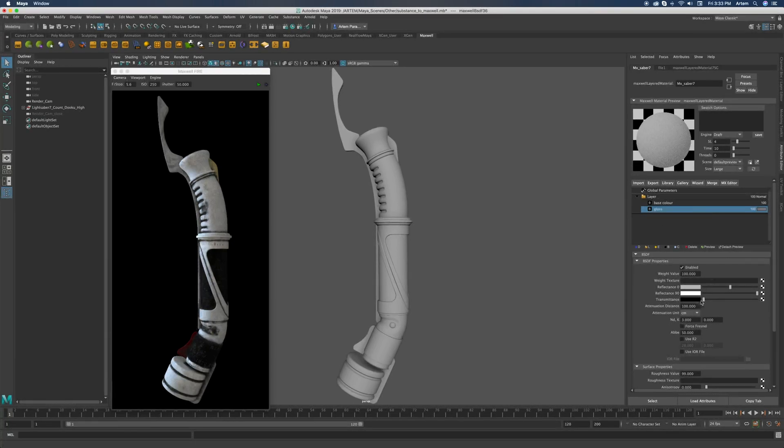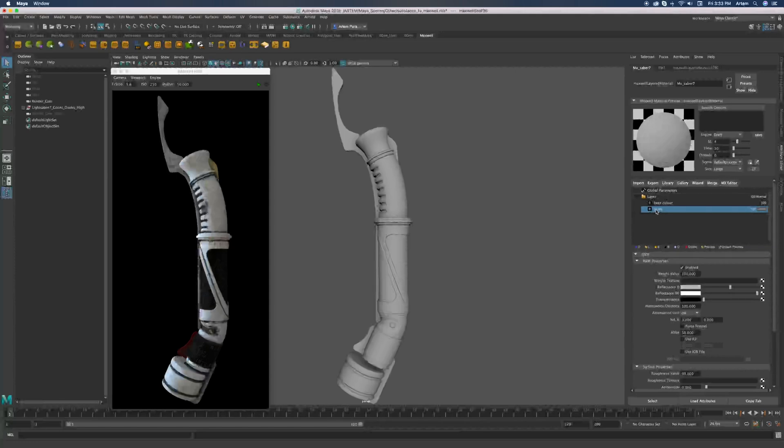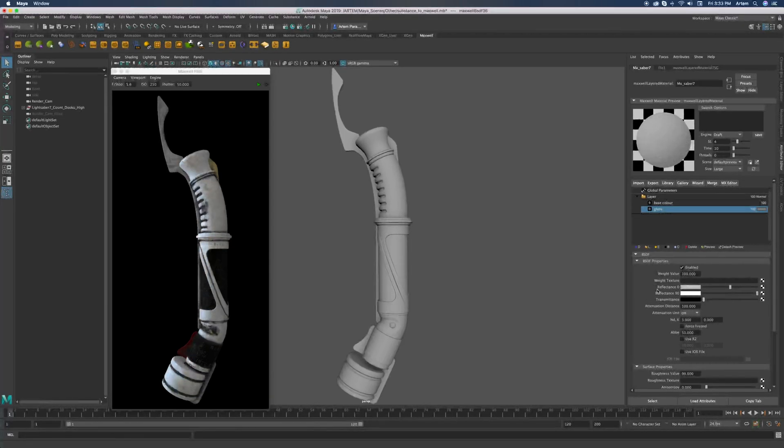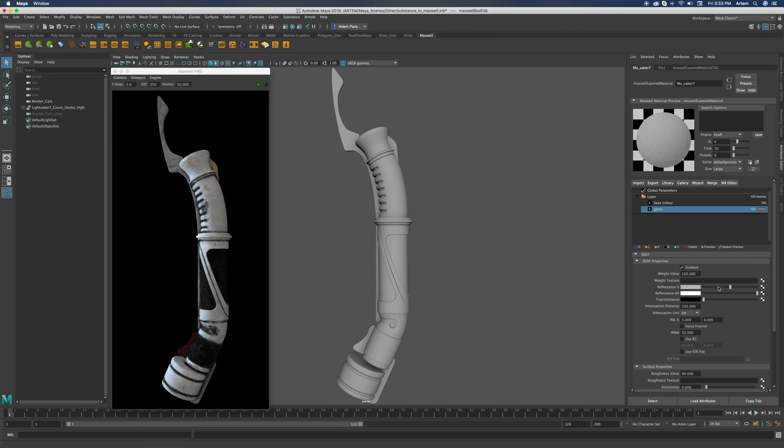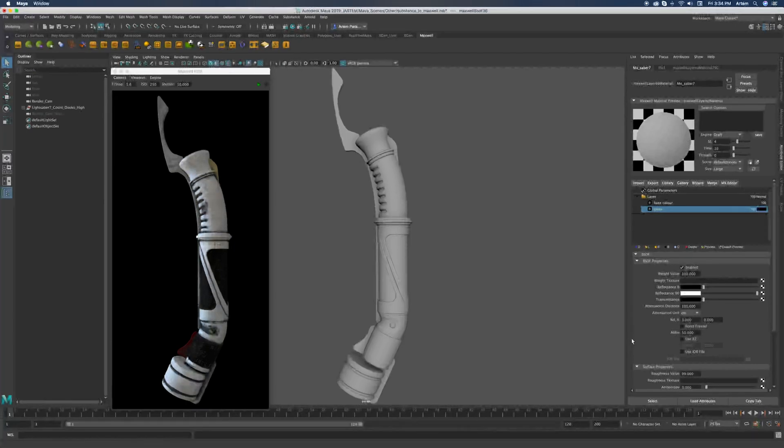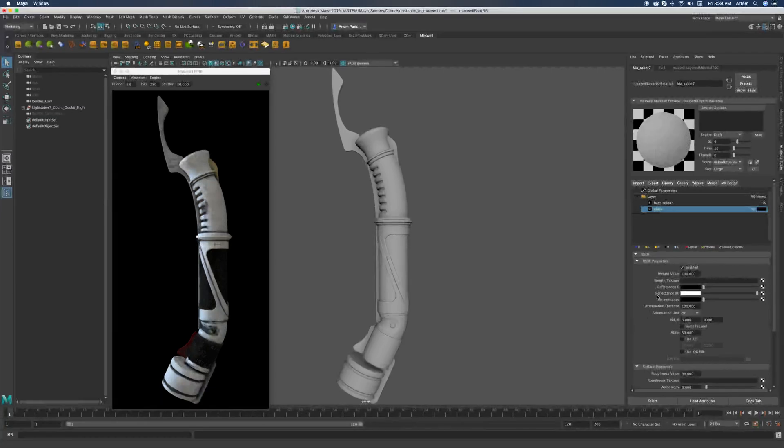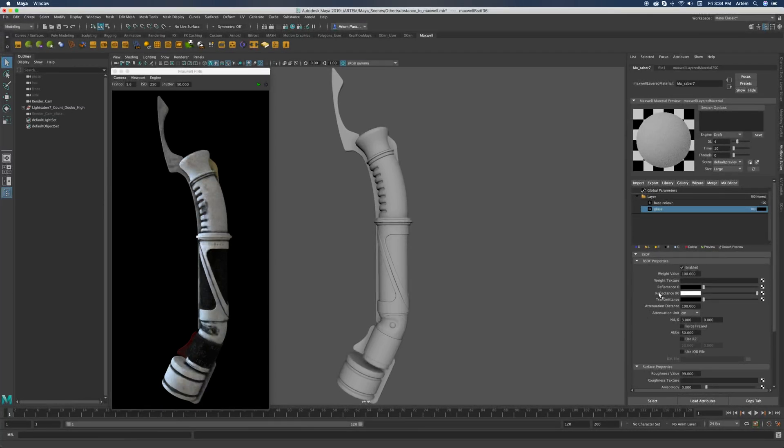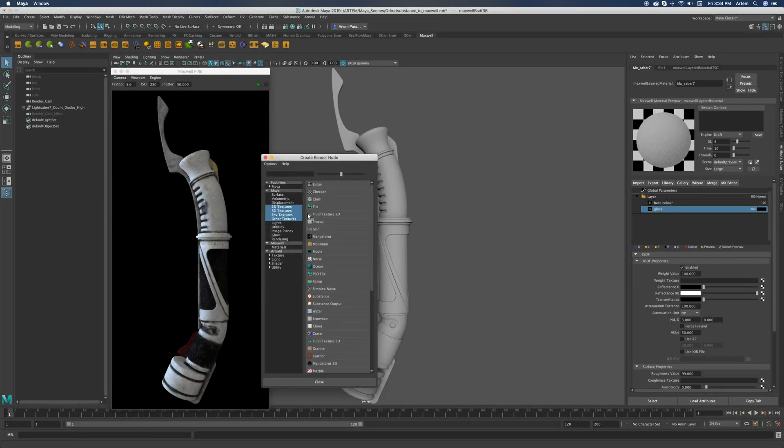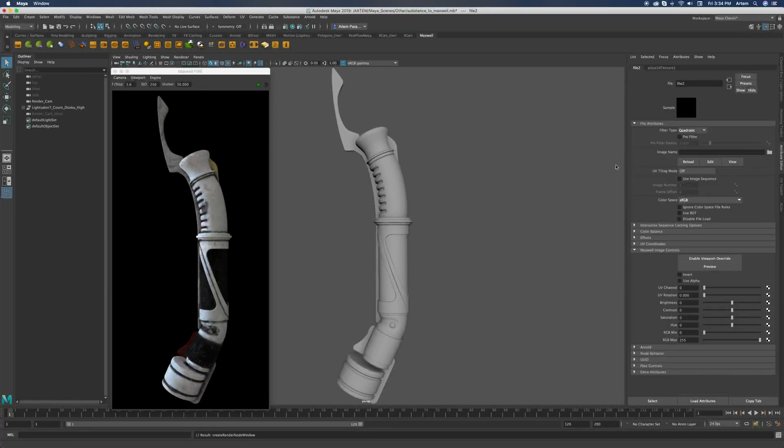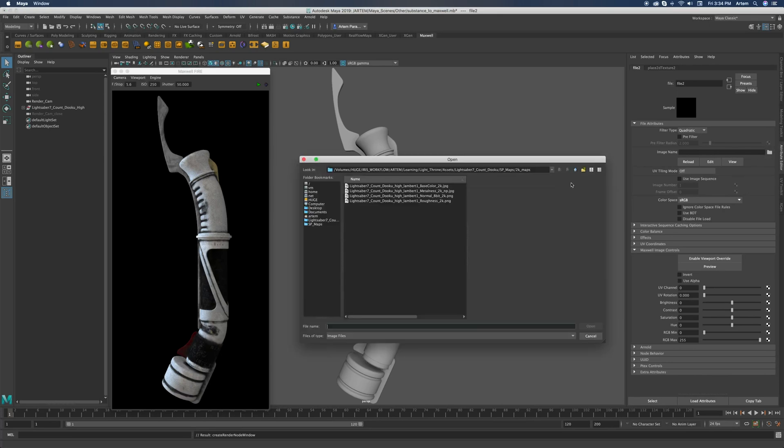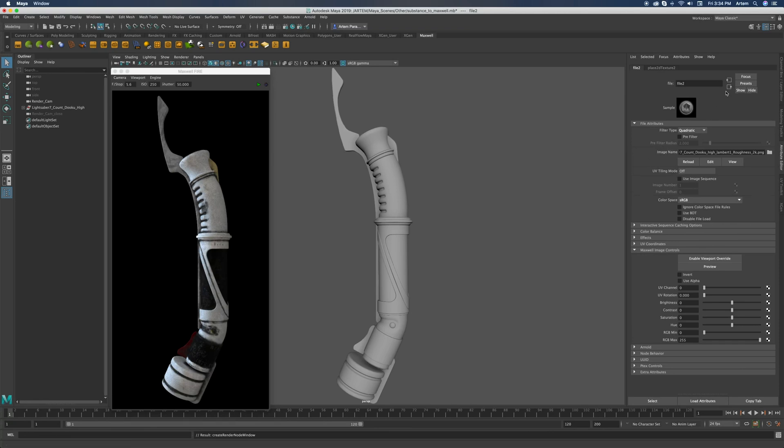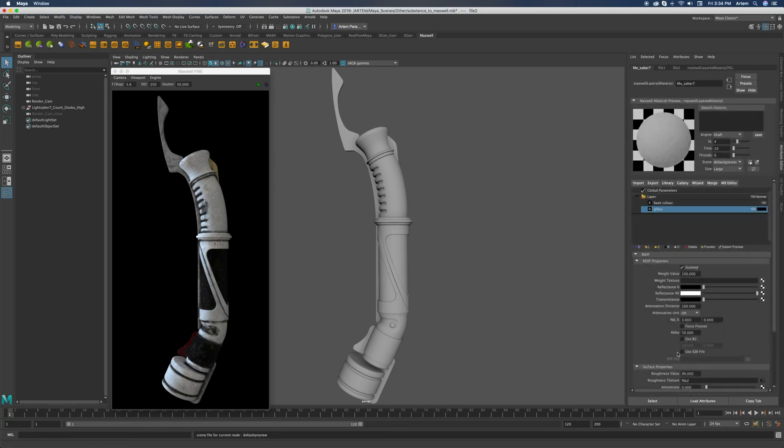In gloss BSDF we are not going to use any reflectance zero information because we're going to use only reflectance 90 which is basically specular and reflections. For that we're going to attach the roughness texture to show surface roughness variation. Here's the roughness texture. And let's do a preview.